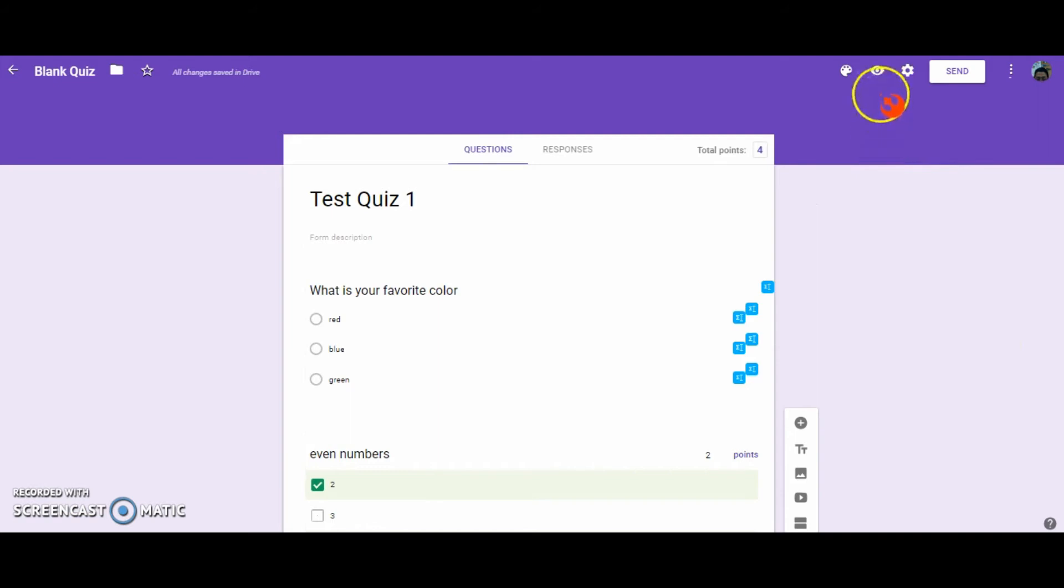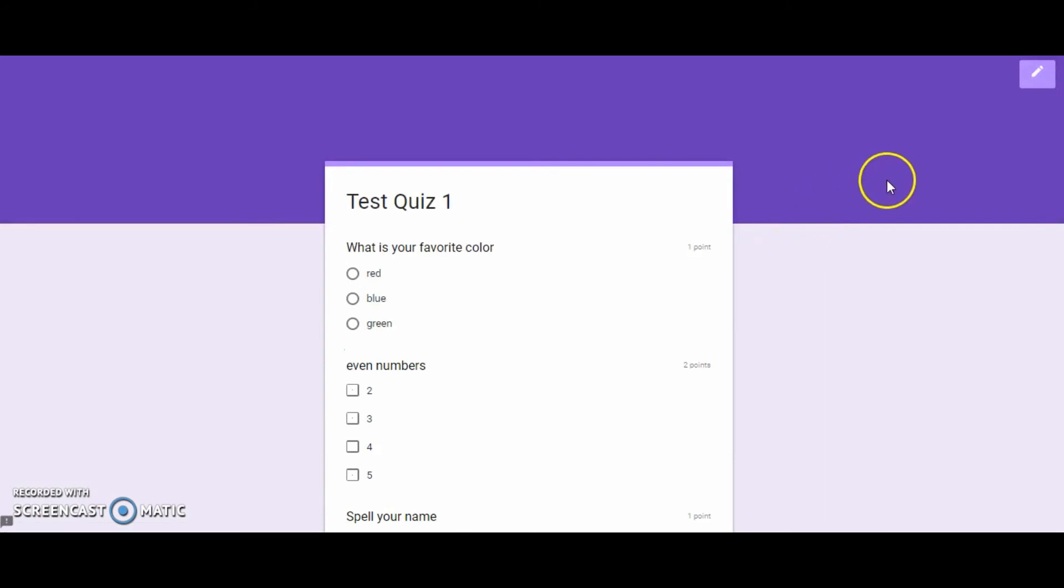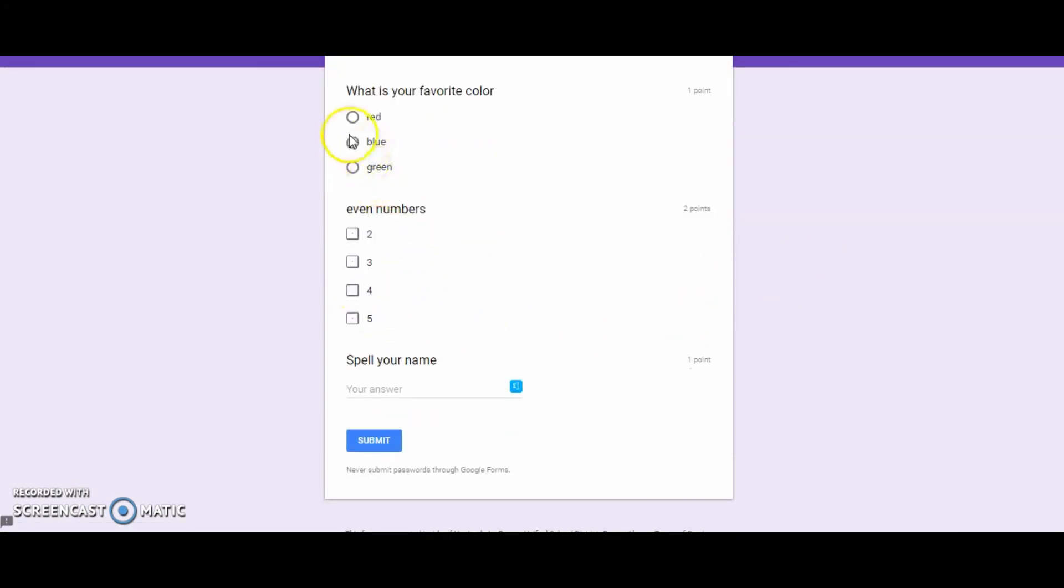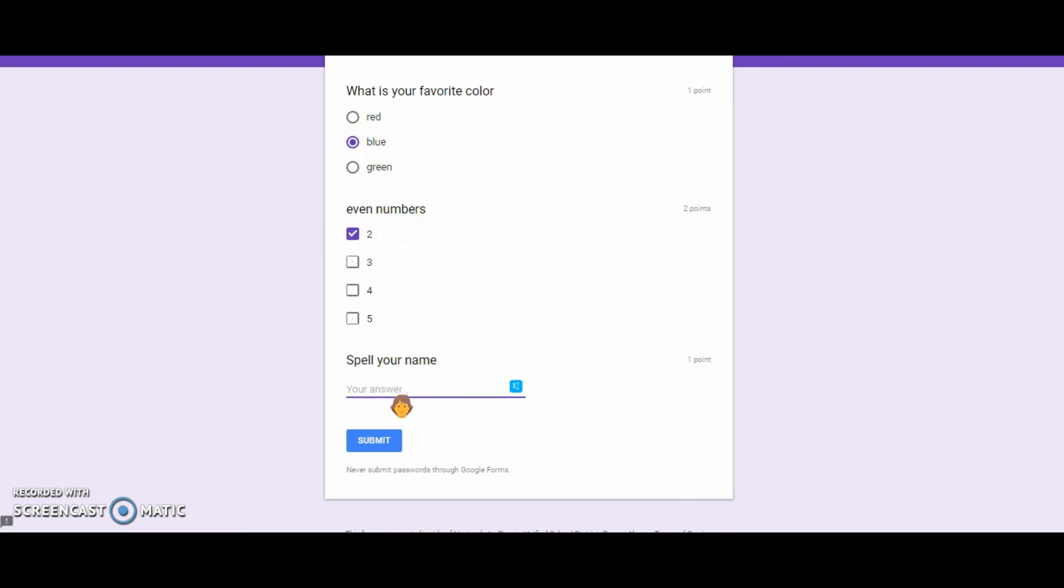Let's go ahead and take a look at how the quiz will look for your students. So what's your favorite color? The correct answer was blue. I'm going to select blue. I'm only going to select one of the correct answers for even numbers, and I will type in the wrong answer for my name. I'll type in Ricardo and we're going to submit.